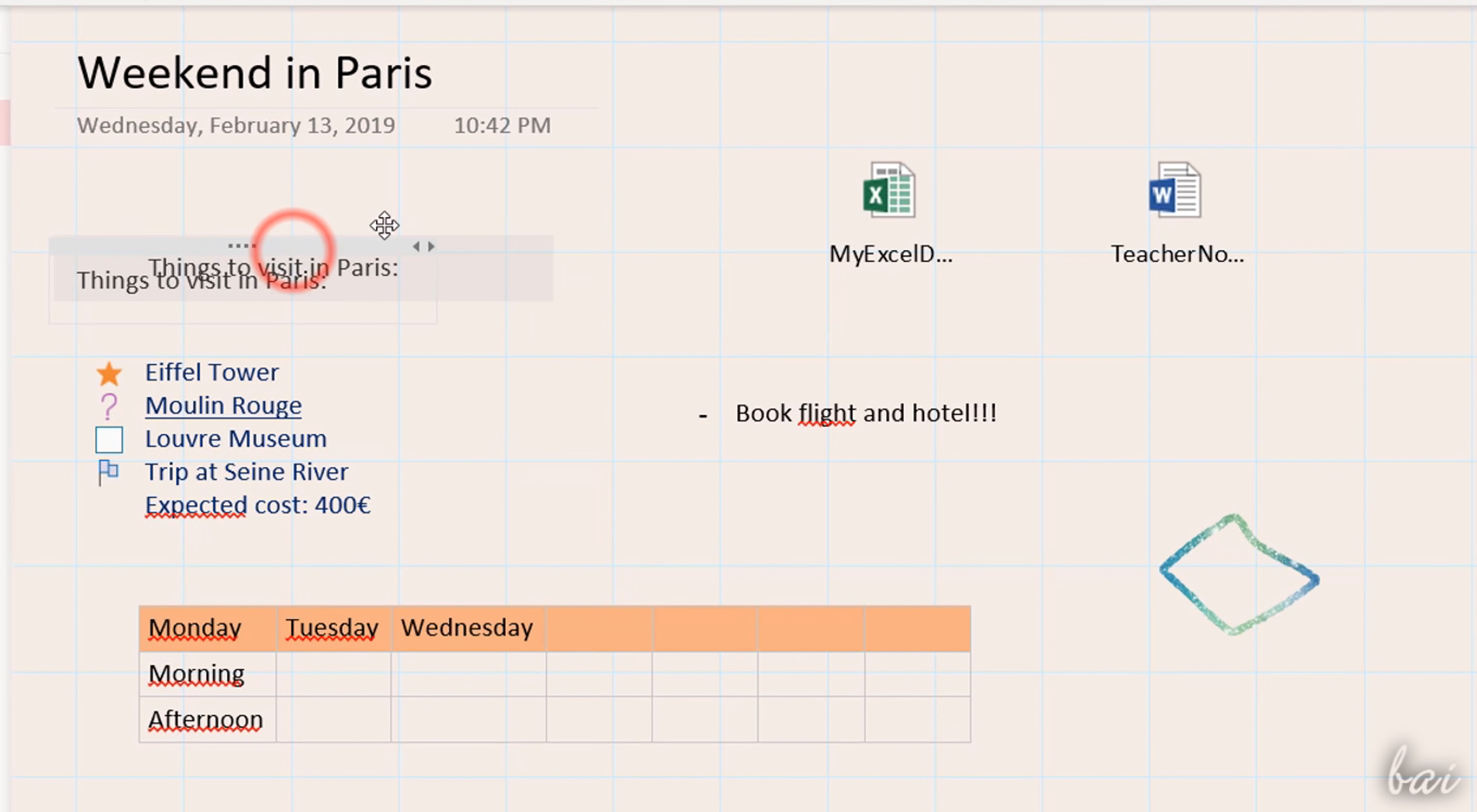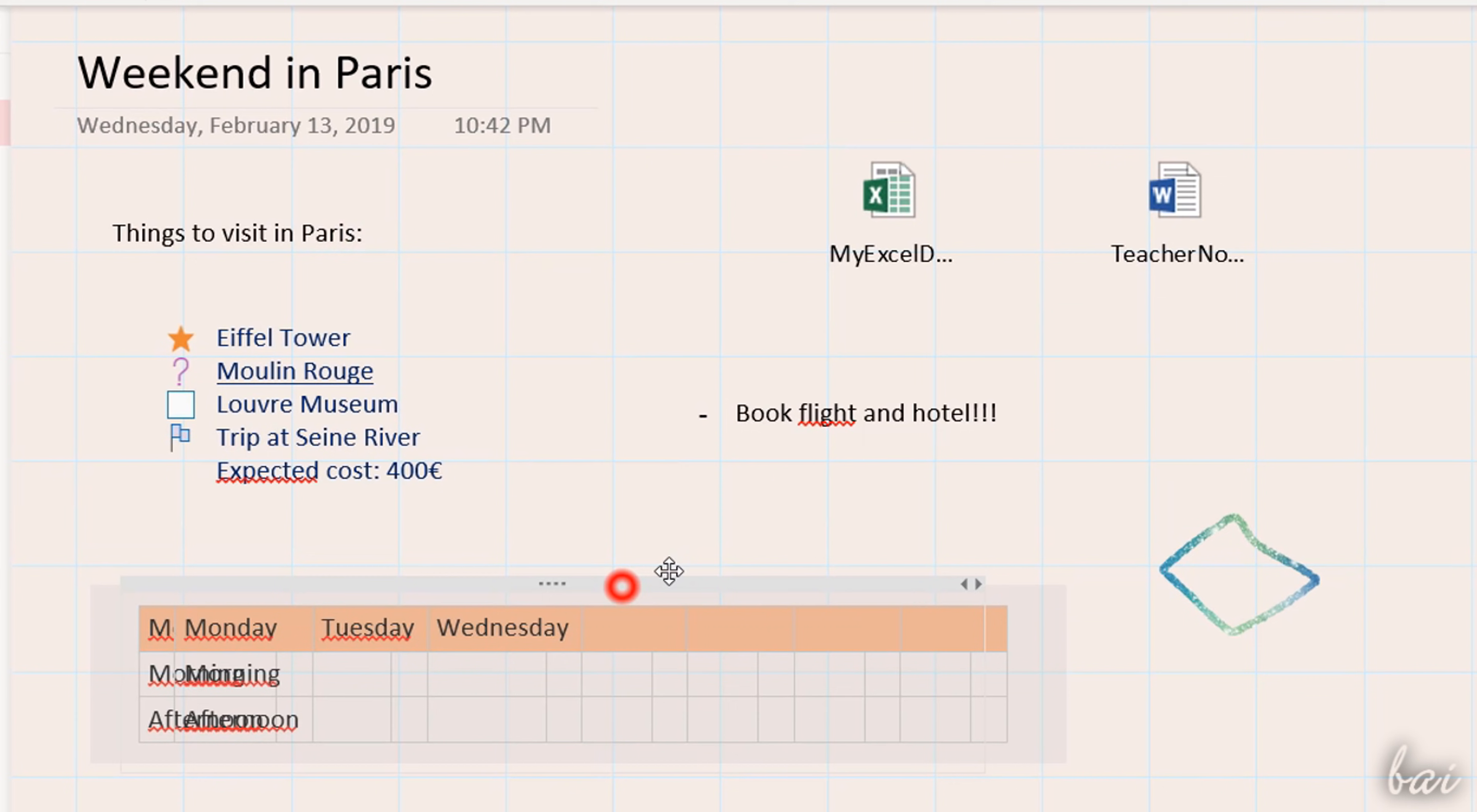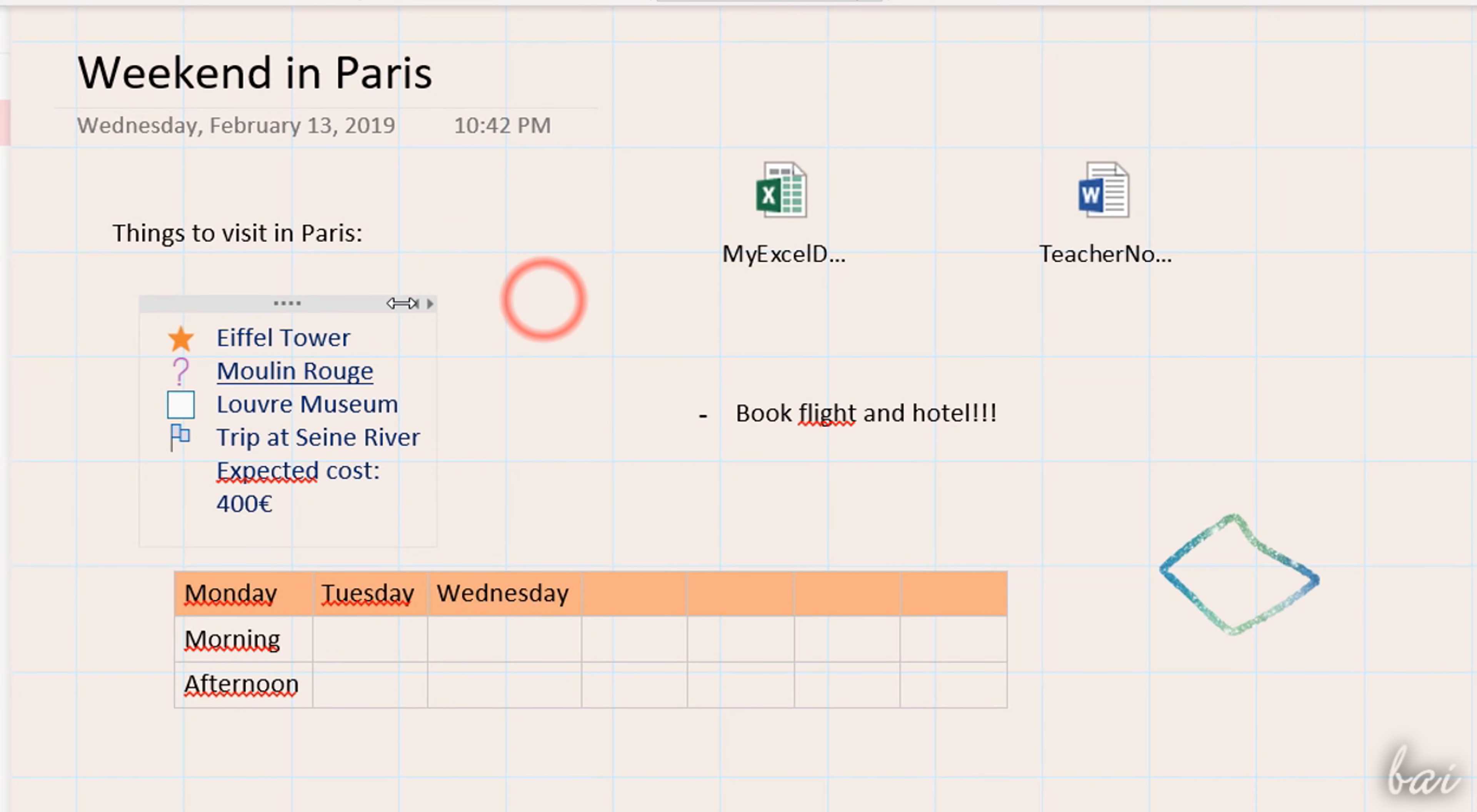You can move text, tables and files by clicking and dragging from their grey contour. You can also use the arrows in the top right corner to adjust their content distribution.